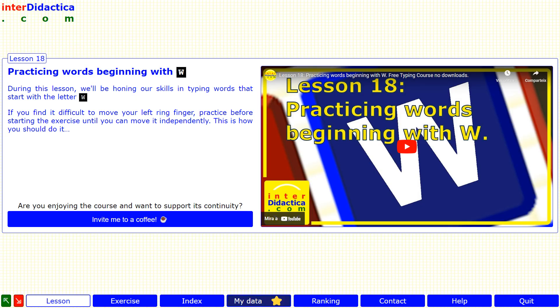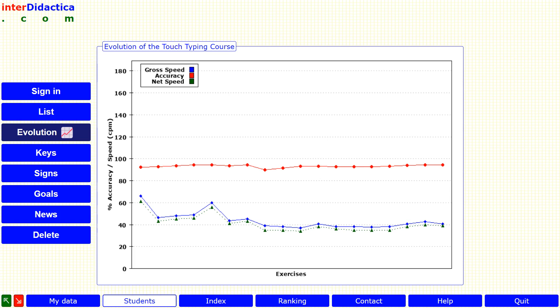To compare your results with the average of all registered students taking the course in English, first click on the 'my data' button in the bottom bar, and then on the 'evolution' button on the left-hand column. You can pause this video and compare both graphs.